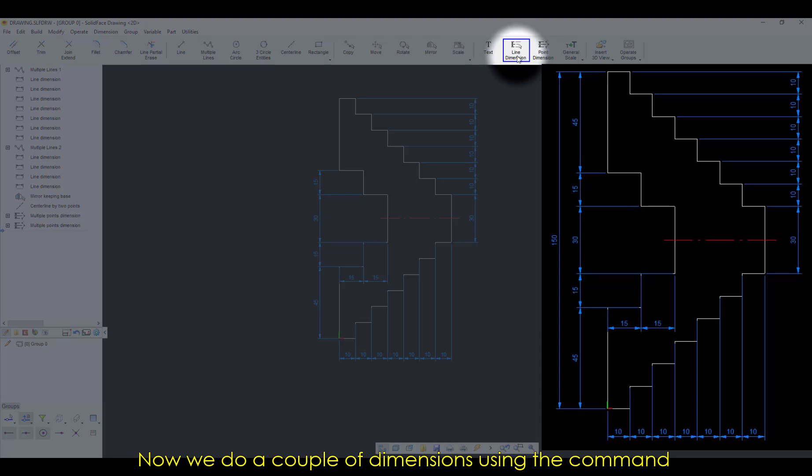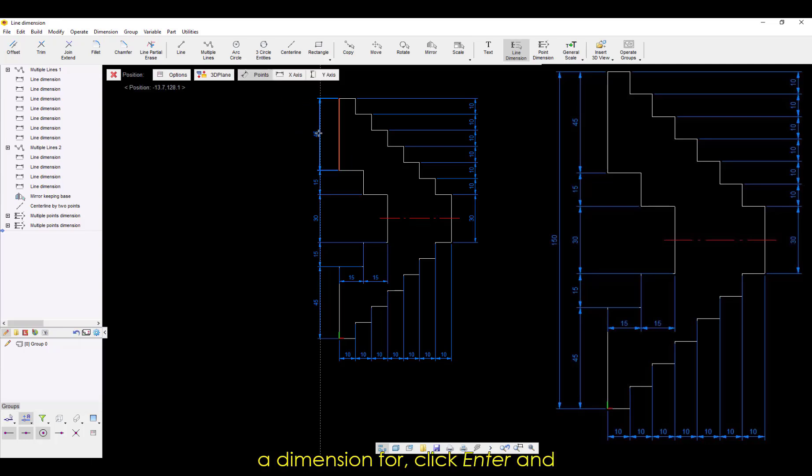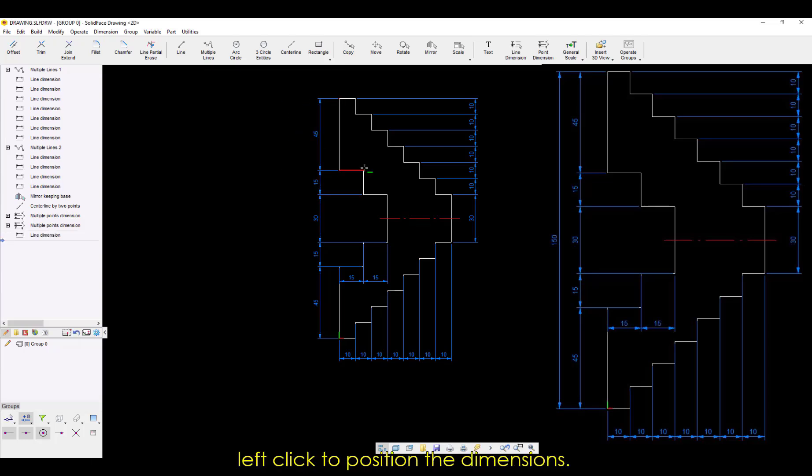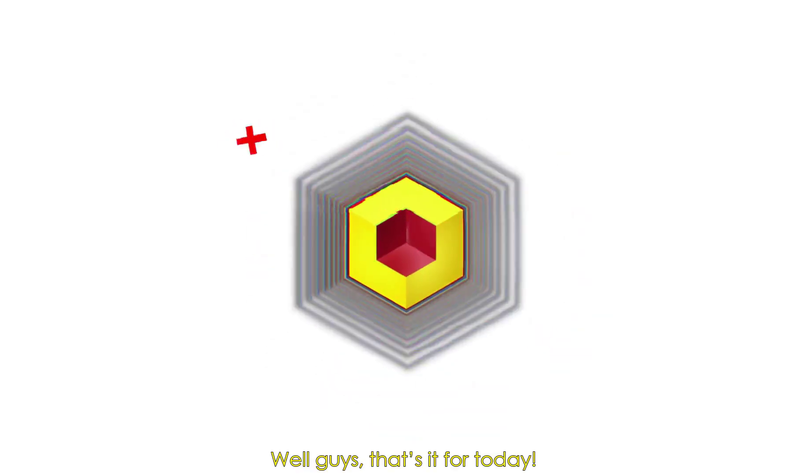Now we do a couple of dimensions using the command line dimensions, in which we select one or two lines we want to get a dimension for. Click Enter and left-click to position the dimensions. Well guys, that's it for today.